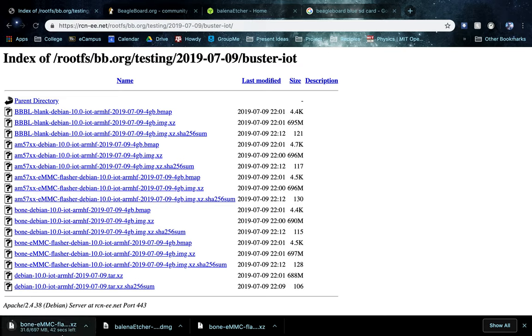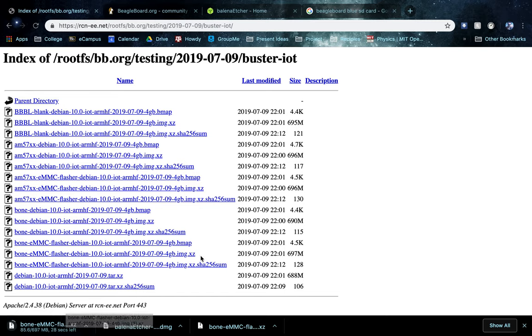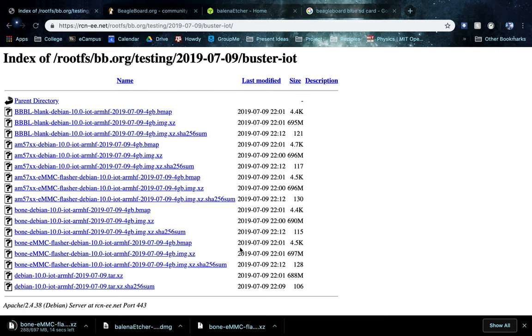So you can see it's automatically downloading. It doesn't take long, it's not that big of a file, it's 700 megabytes, it'll take about a minute maybe, we'll wait for that to download.